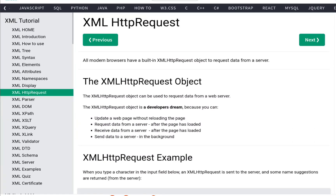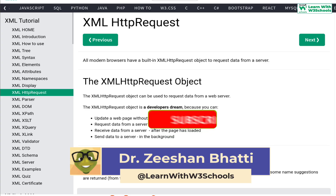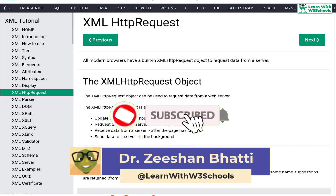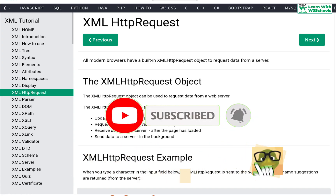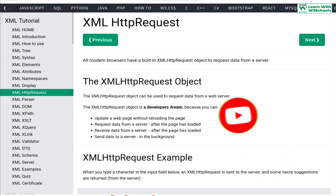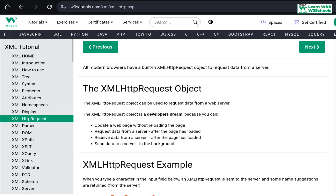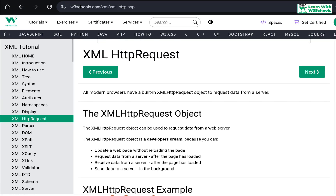Welcome to my channel with W3Schools. Today we're going to learn about XMLHttpRequest. My name is Dr. Dishan. If you are here for the first time and want to learn XML and coding, don't forget to subscribe. I already have a Part 1 of the XML tutorial that covers major components, so make sure you follow along — the link is in the description.